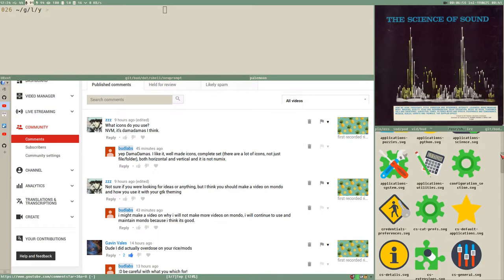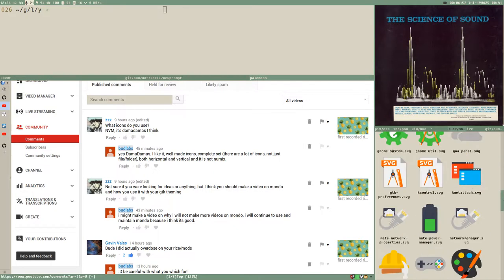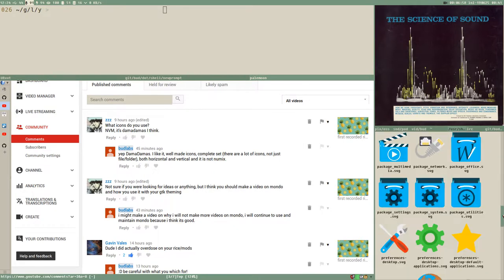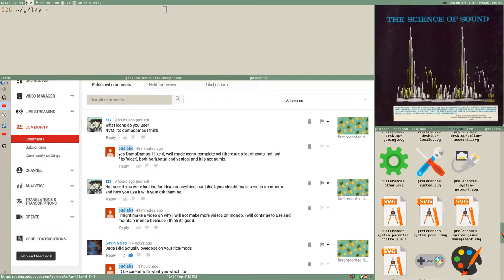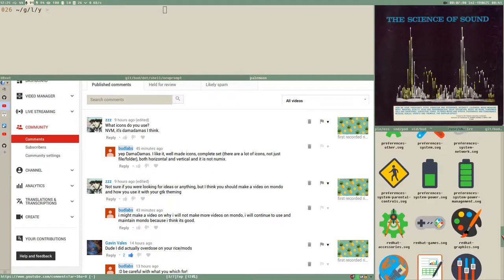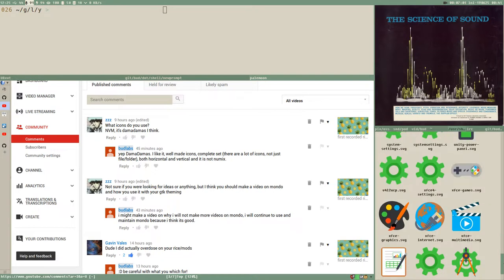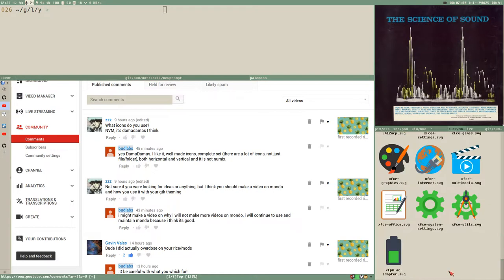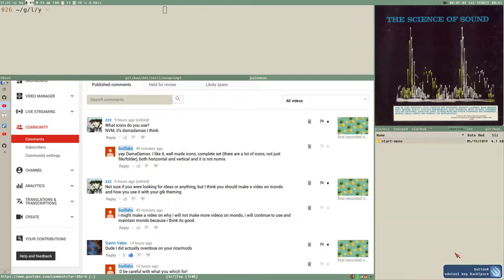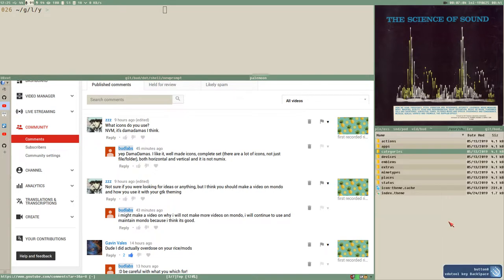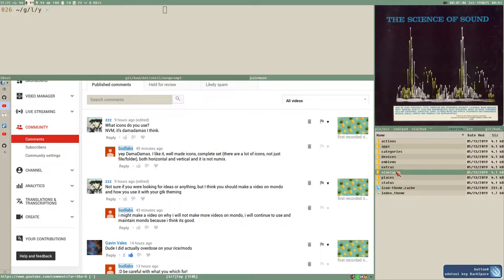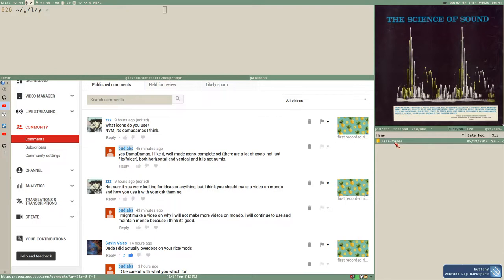Damadamas, and here you can see there are a lot more icons than just files and directories. There are all kinds of good status icons so you can use them for all kinds of things, you know.